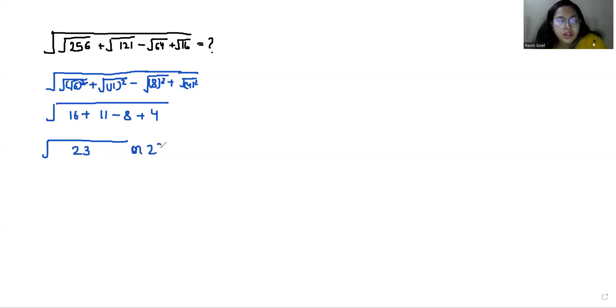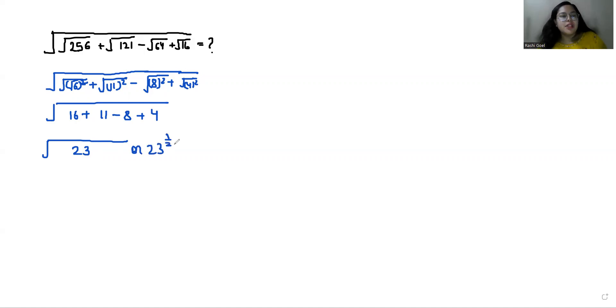The answer is square root of 23, or 23 to the power of 1/2. I hope it's clear and you find it useful. Please give us a thumbs up and do subscribe to my channel — stay tuned!